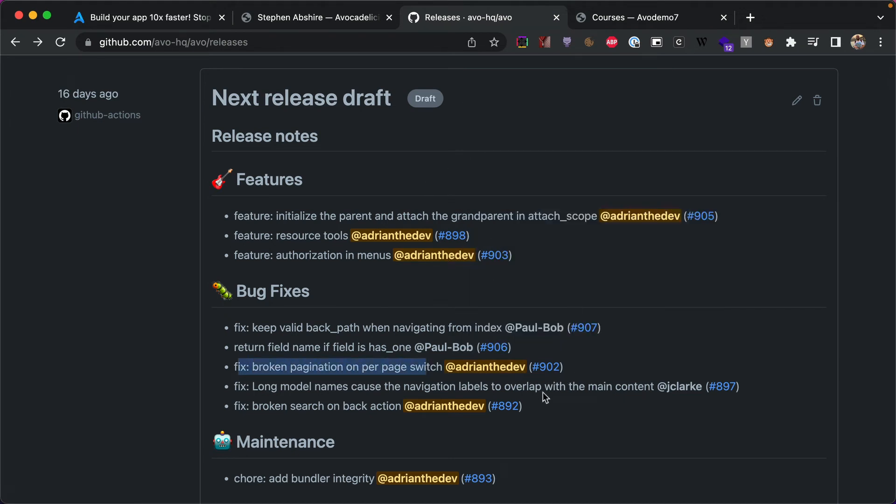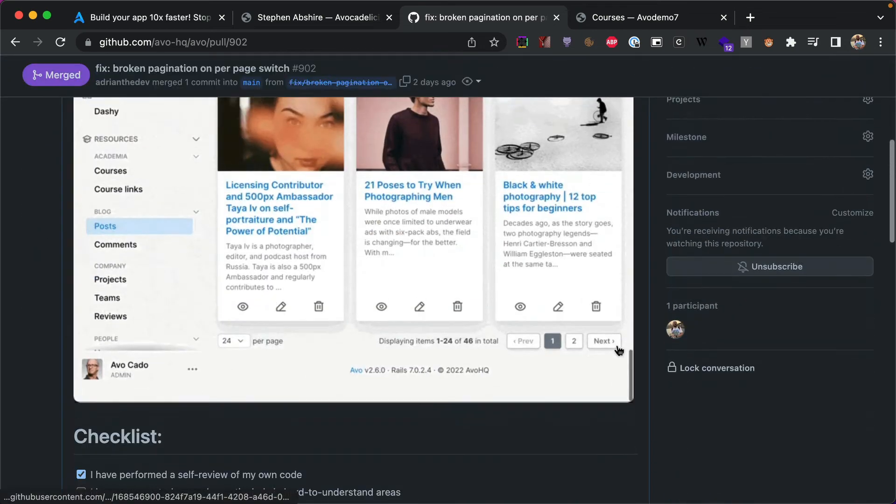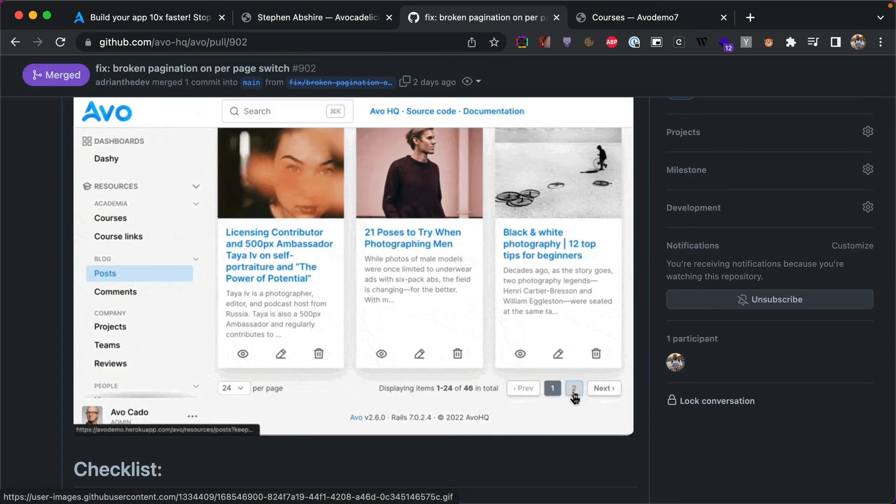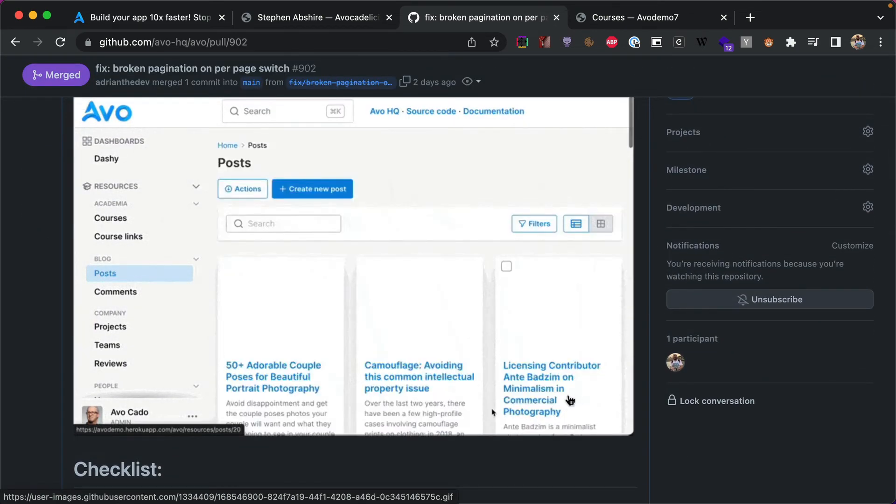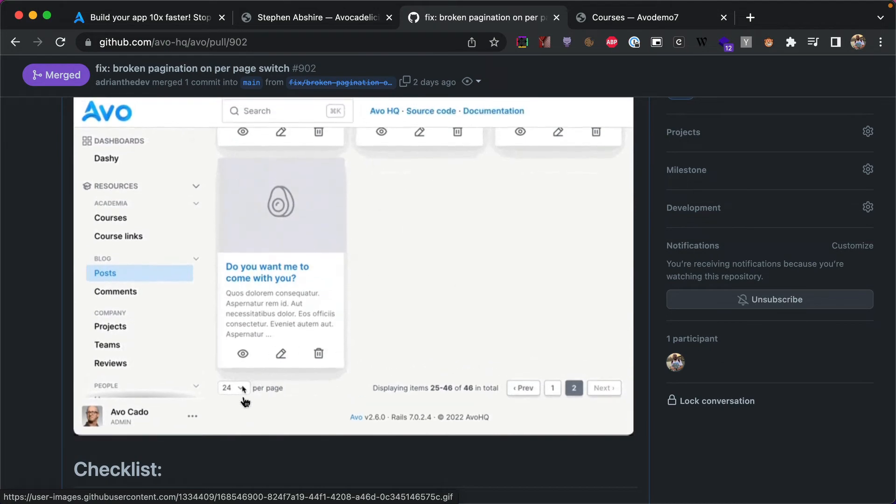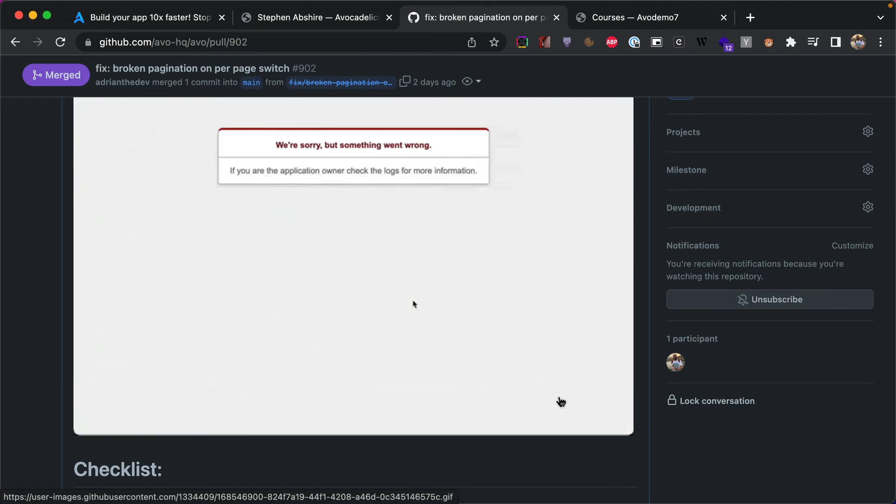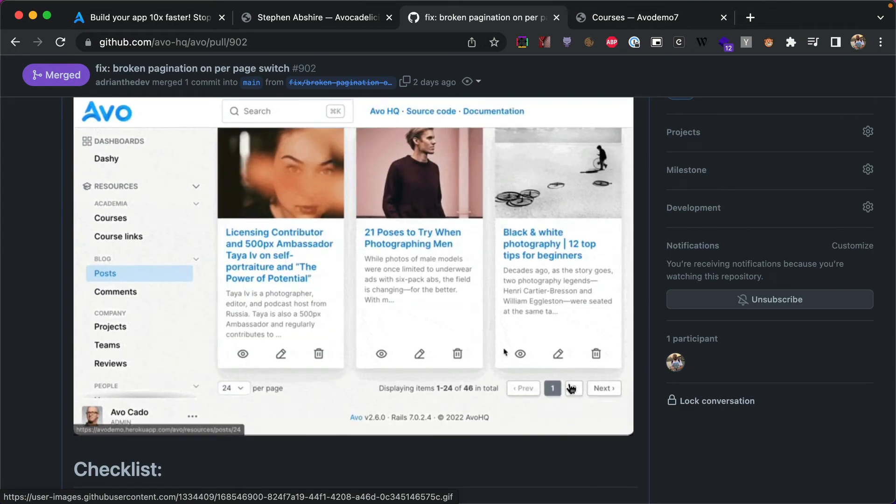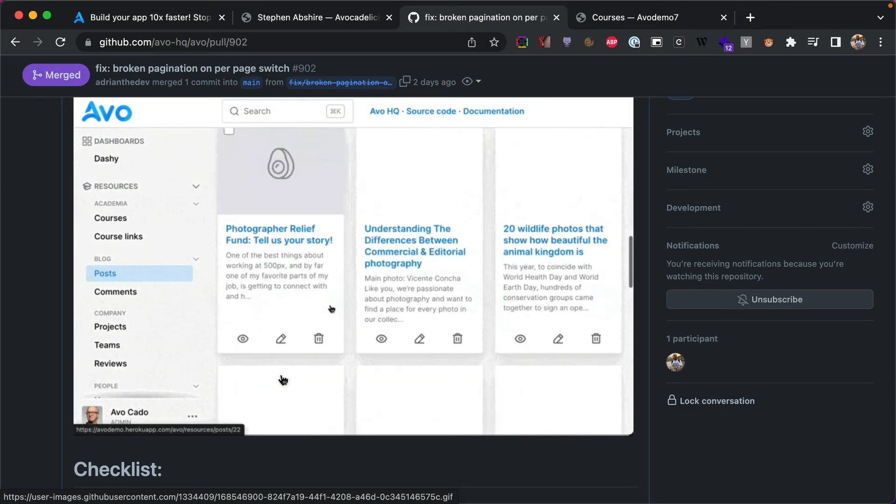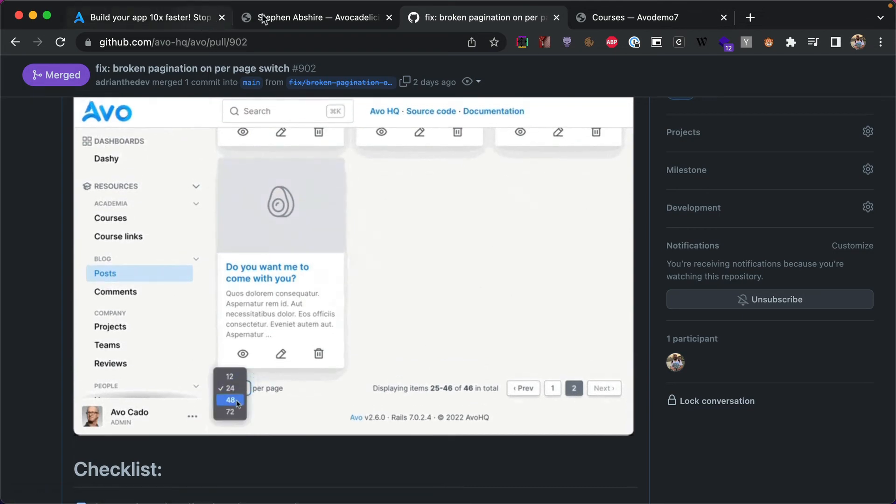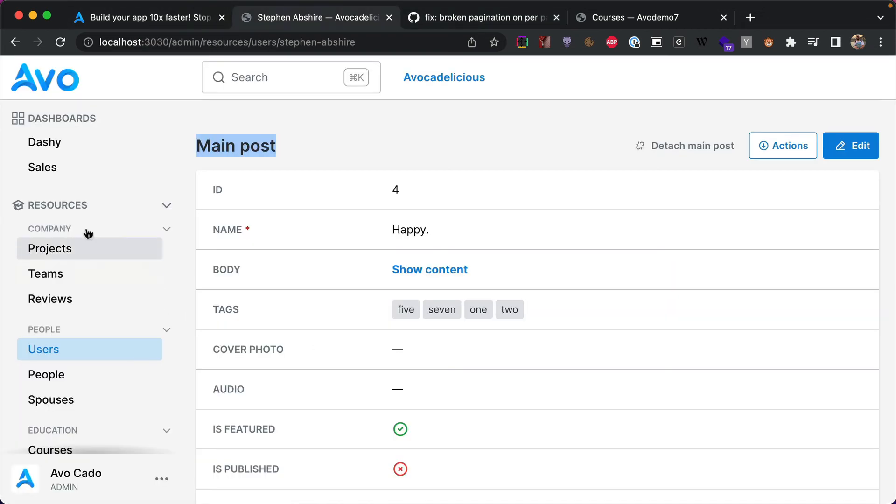Next is broken pagination on per page switch. So what happened before, I'm just going to show you the video. What happened before if you go to the second page and you have two pages, but then you change the pagination to something that you don't have the second page anymore, that will throw an error because it will try to set the second page but you only have one page. So that threw an error, but now it works beautifully.